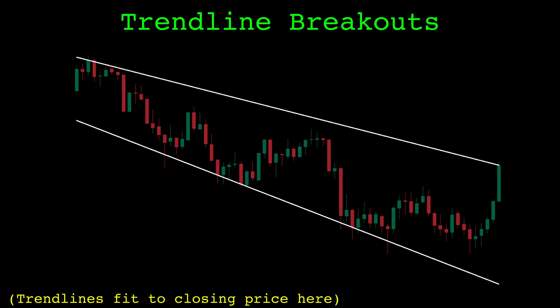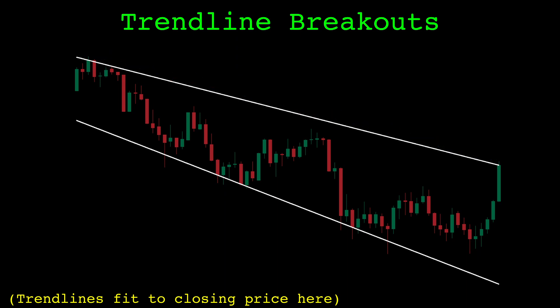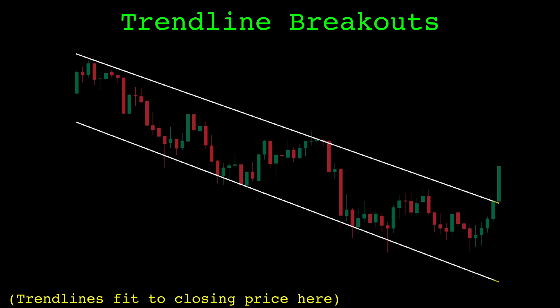The trendlines function finds the line that has the minimum distance to the input prices while also being above or below every price. In this video we're looking at trendline breakouts, but by design the price will never be above or below these trendlines. To allow the price to break out, we do not include the current candle when we fit the trendlines — in other words, these trendlines are lagged by one candle. We extend these lines forward to the current candle so we can detect trendline breakouts.